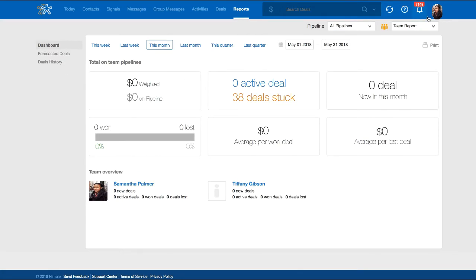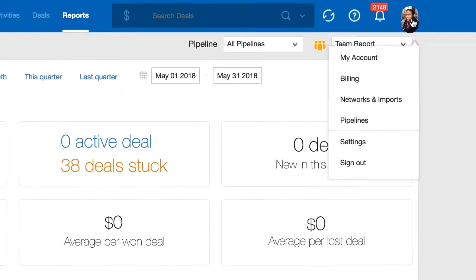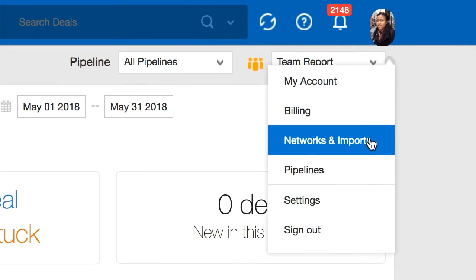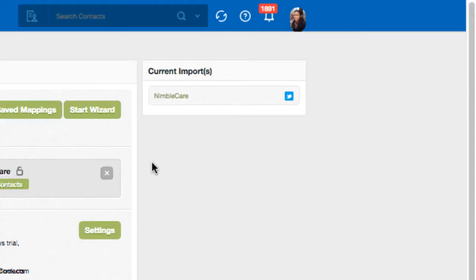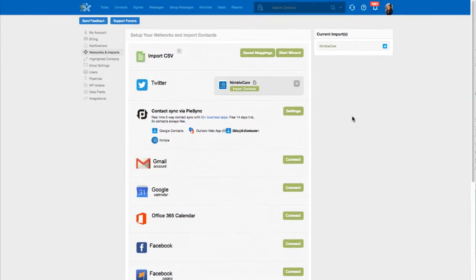To get started, go to your Settings, Networks, and Imports. With a few clicks, you will be able to connect your social accounts, including Twitter, and multiple Gmail, Office 365, and IMAP accounts.